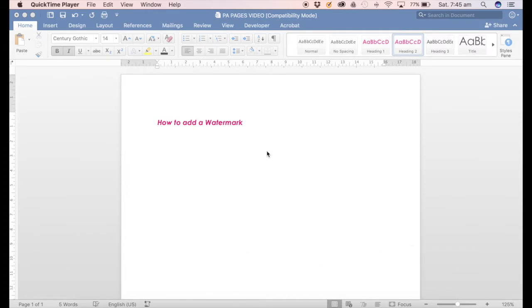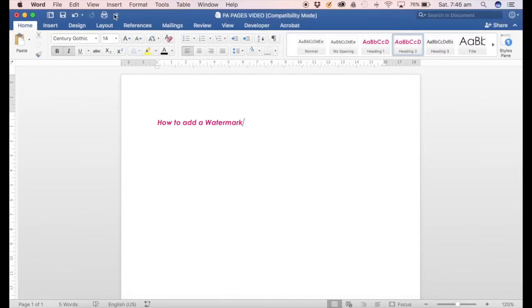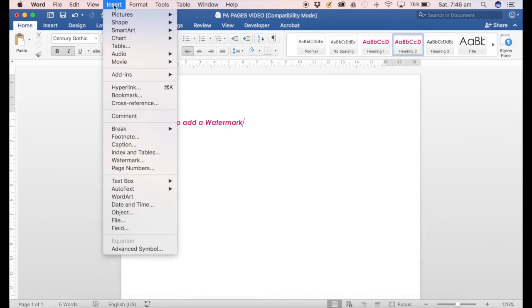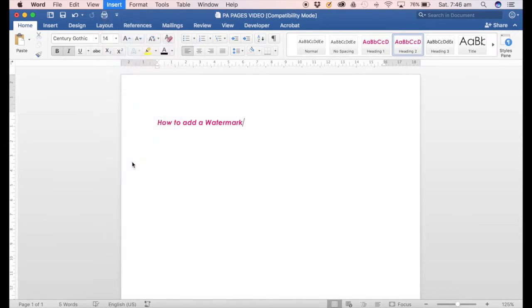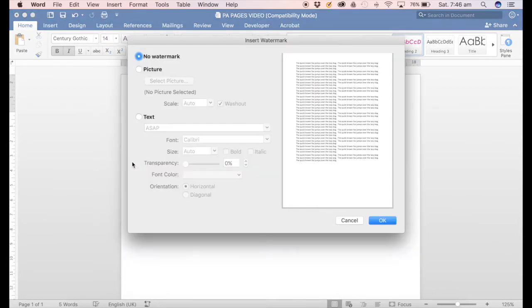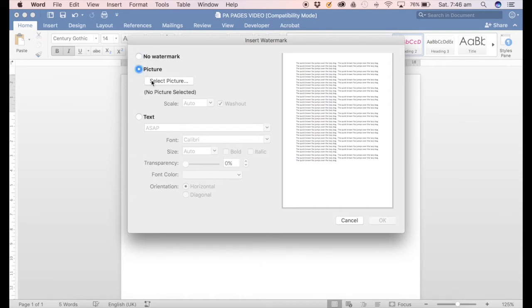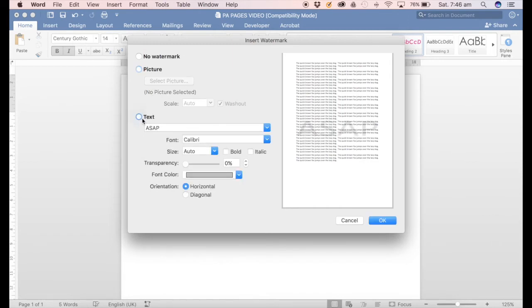So to get started, all you need to do is go to Insert Watermark. Once you hit that, you'll see that you can add a picture, so you can select a picture from anywhere on your computer, or you can add text, which is the most common one to use.